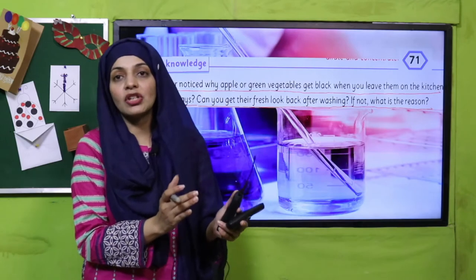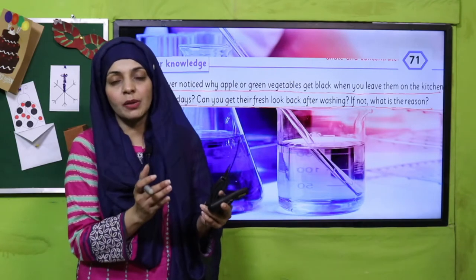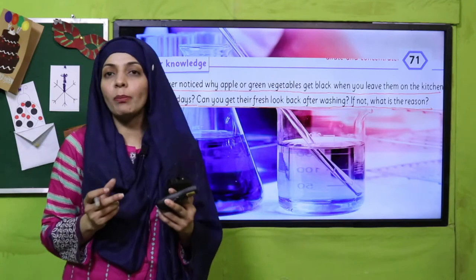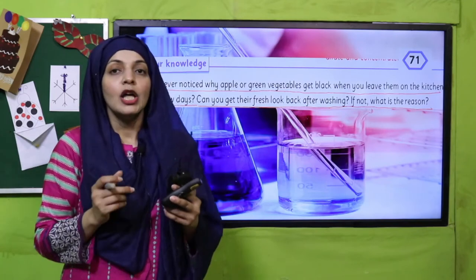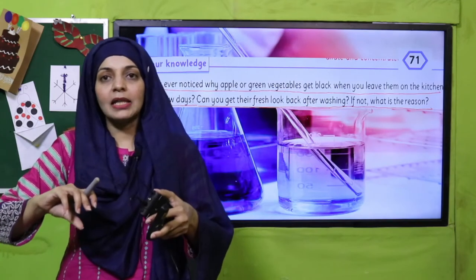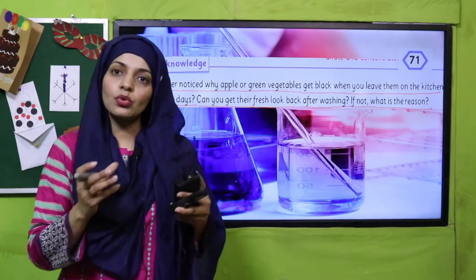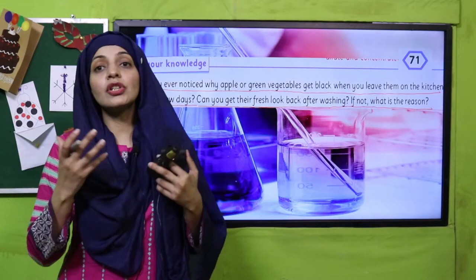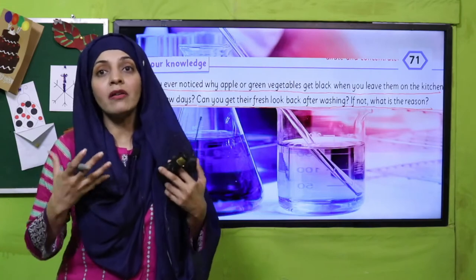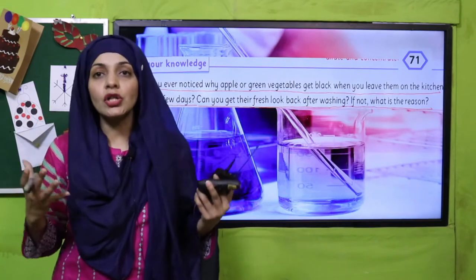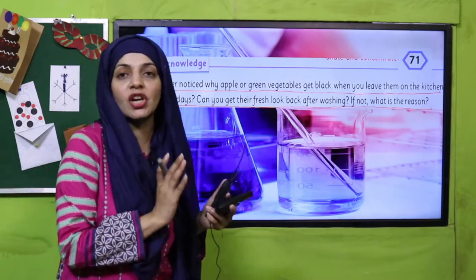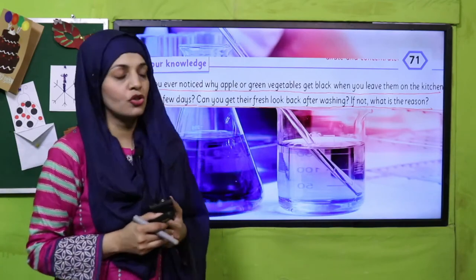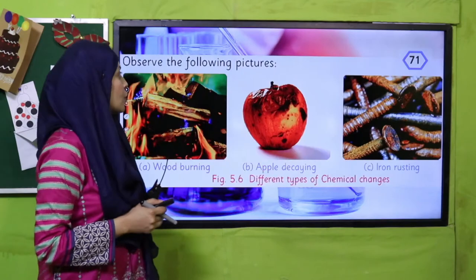You cannot turn a rotten apple back into a fresh apple — this is irreversible. Similarly, when your mother makes you a fried egg or an omelette in the morning, can you change it back into the original egg? No, this is also irreversible. All changes that you cannot reverse back are irreversible chemical changes.